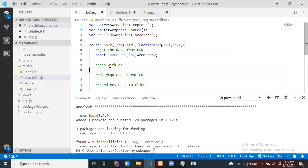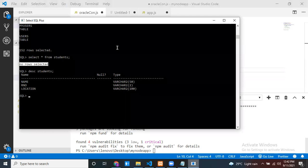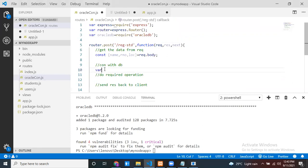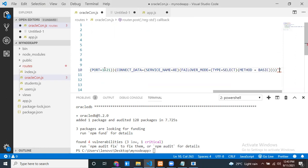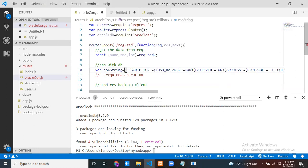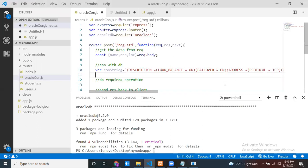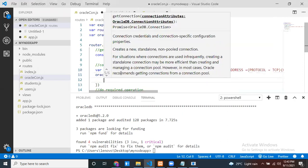To connect with the database, a connection string is required for SQL Plus. This connection string is used to connect to Oracle 19c. In the oracledb library, there is a getConnection method that takes two arguments: first, an object with database connection information; second, a callback function. The connection info object needs user, password, and connectString properties.